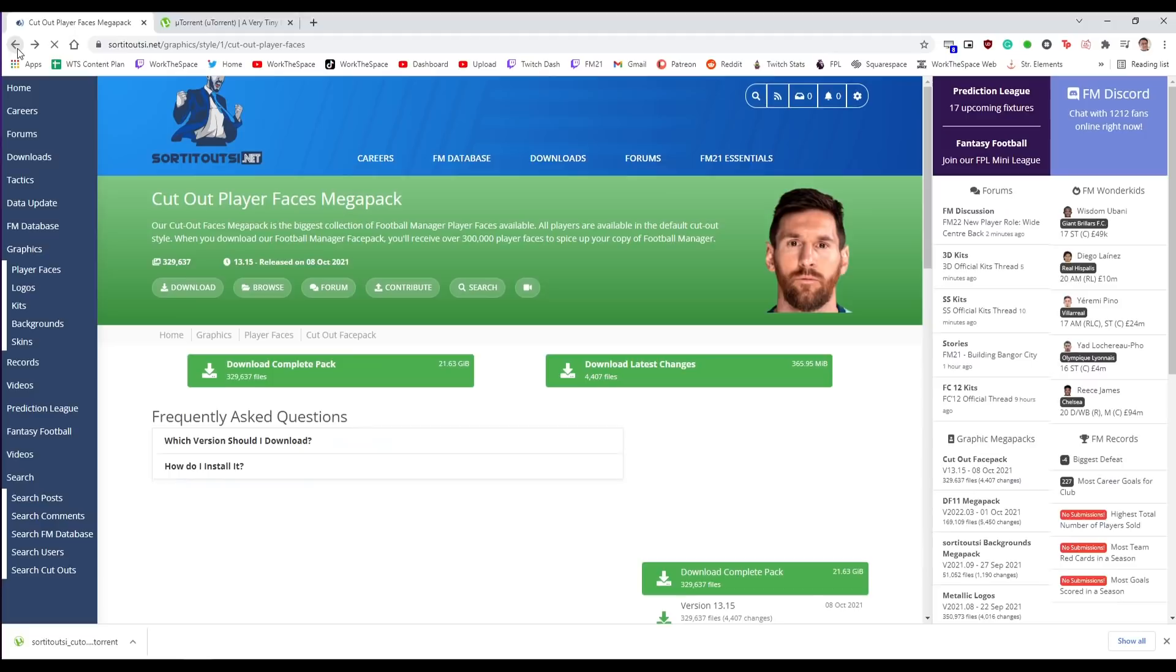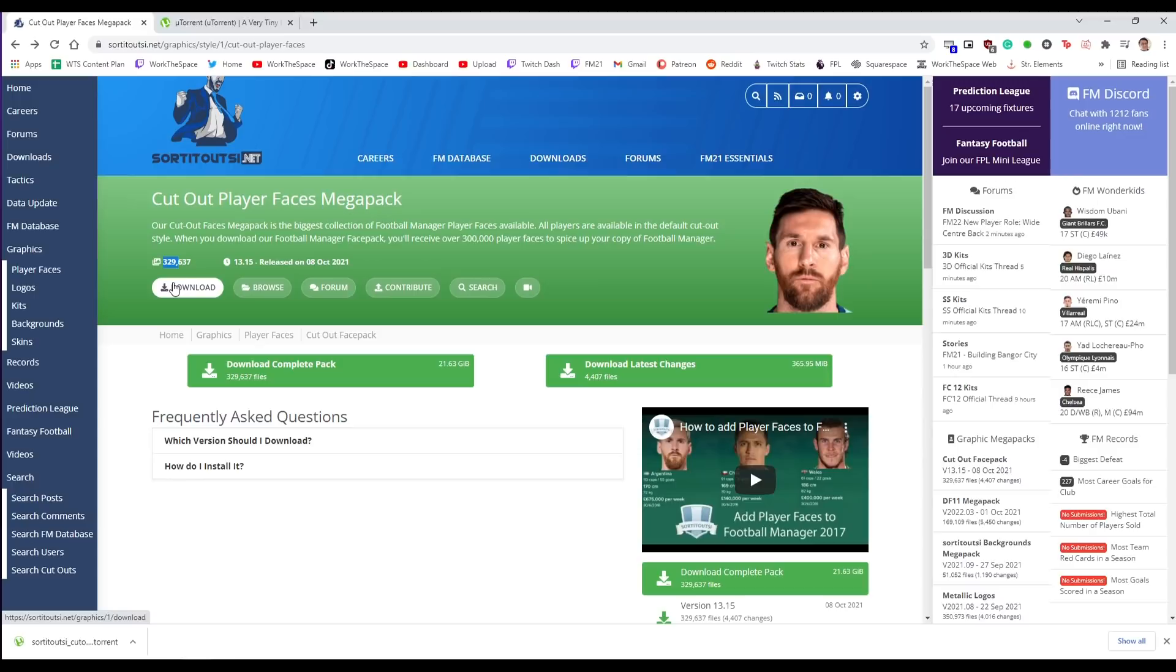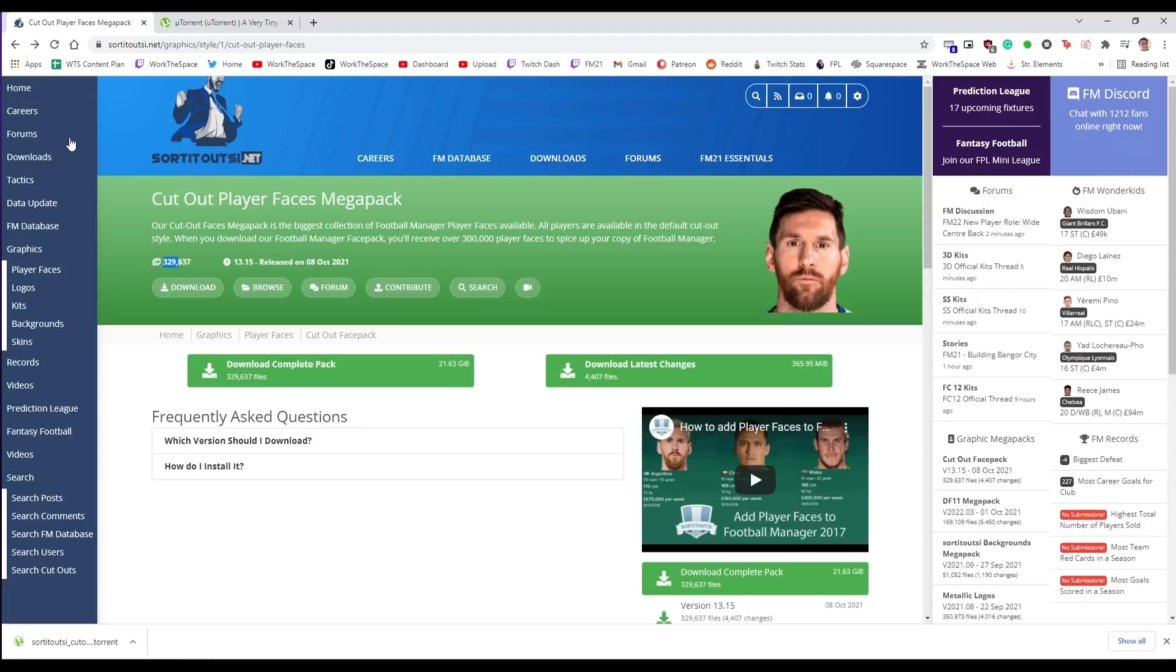Before we go any further I do want to just raise a flag. This face pack is very very big. It is 21.6 gigabytes. It has over 250,000 faces. In fact it has 329,000 faces. This is going to take a while to process and download so you are going to have to be patient through this whole process. However I do promise you it is worth it. It's really nice to see all the players with actual faces in game.